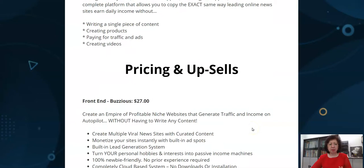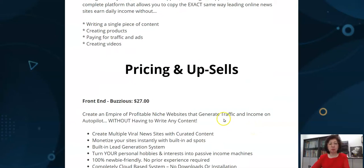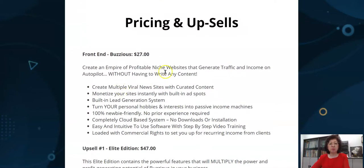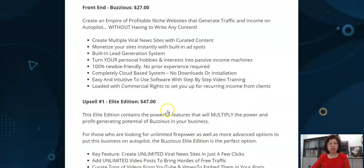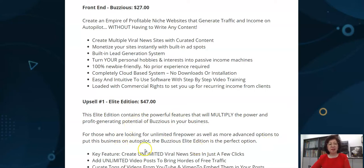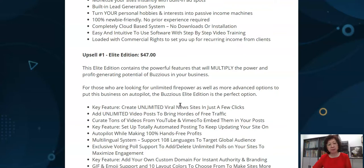What's the price like? The front end is $27 for a personal copy where you can create profitable sites that generate traffic and income on autopilot without having to write any content. Then the upsell is the Elite Edition at $47. It contains powerful features that multiply the power and profit-generating potential of Buzziers — unlimited firepower, advanced automation, and customization features. The Elite Edition would serve you well.